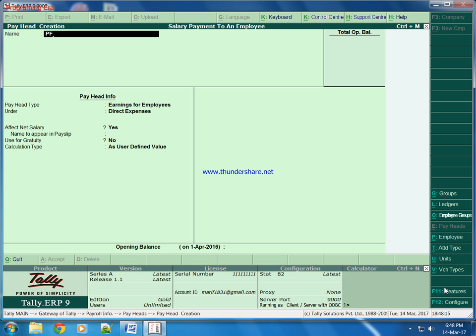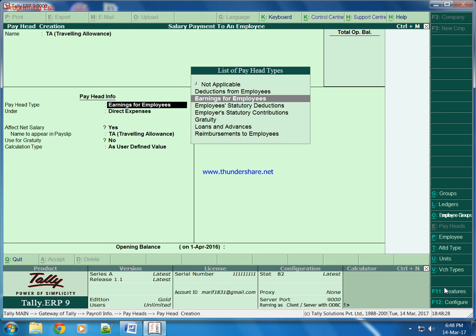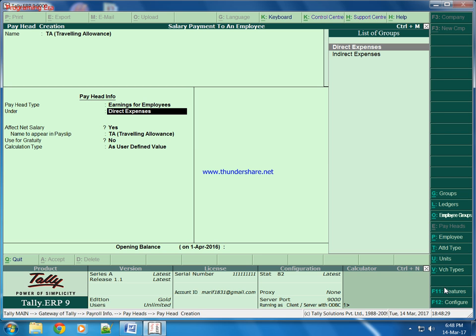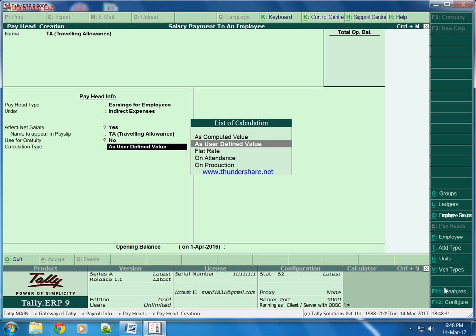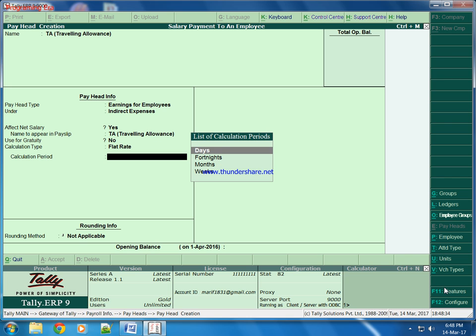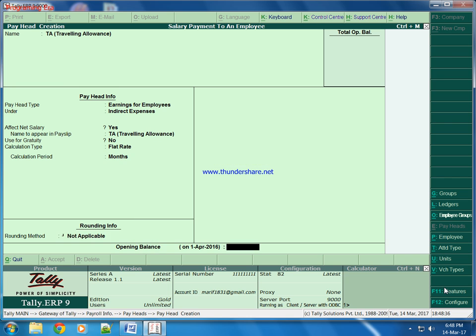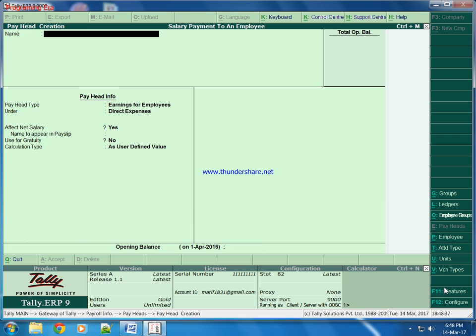One is TA, travelling allowance. We will keep it as flat rate monthly. And one is PF, Provident Fund.